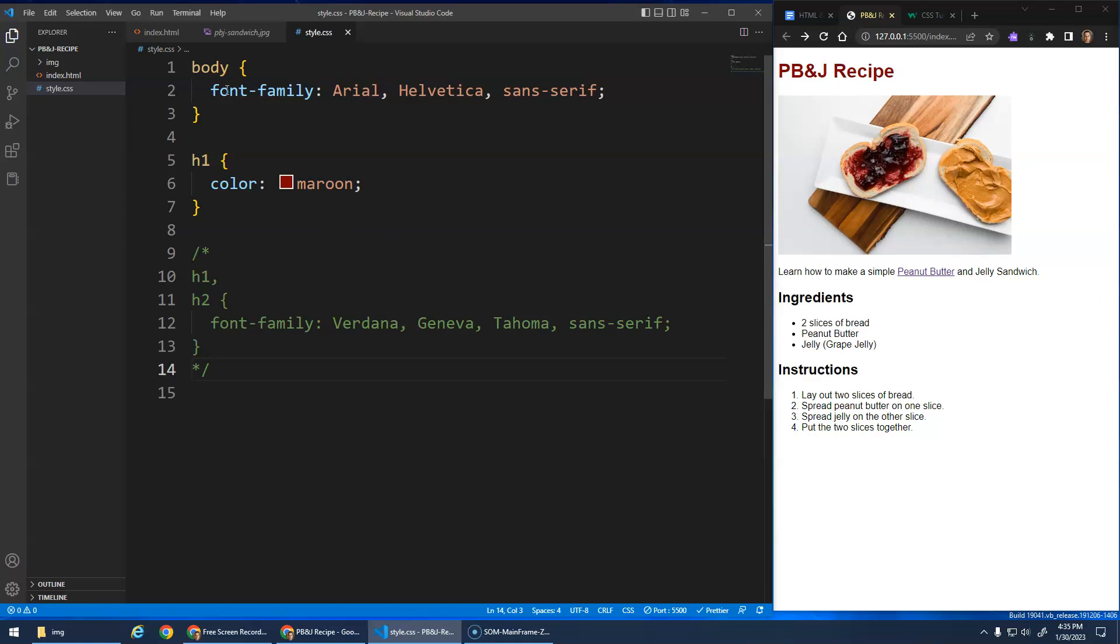What you'll notice now is that this font family of Arial applies to everything in the body. Right, the headings, the paragraphs, the lists, all of that stuff.